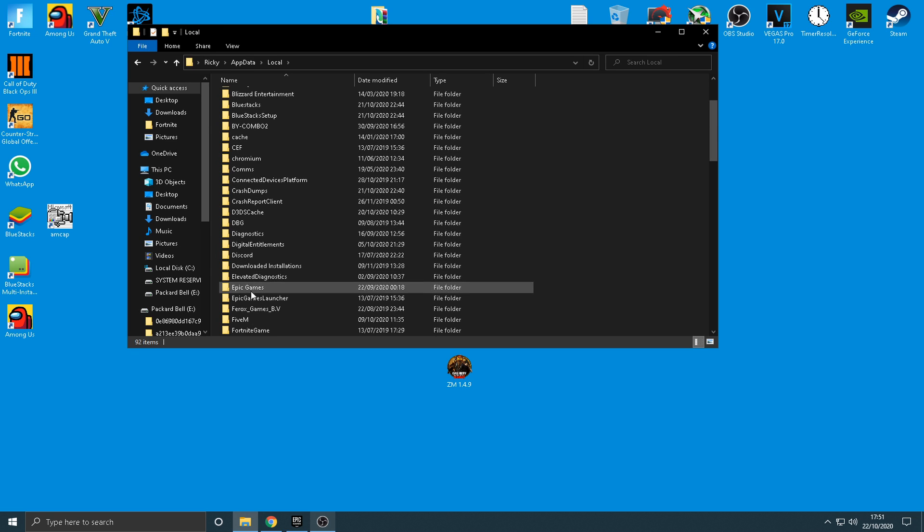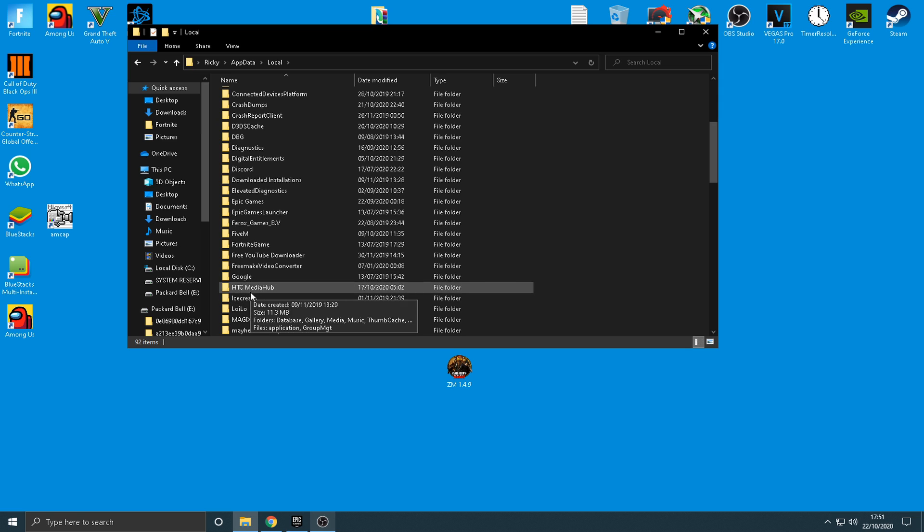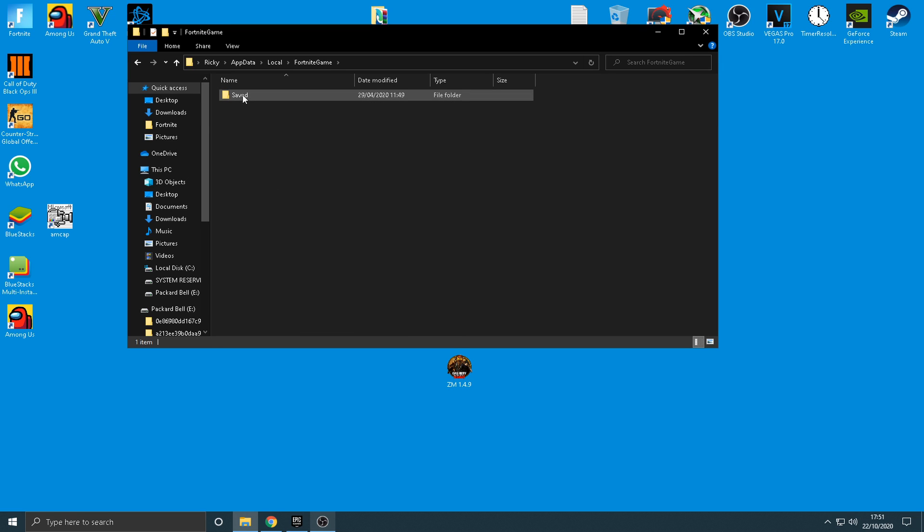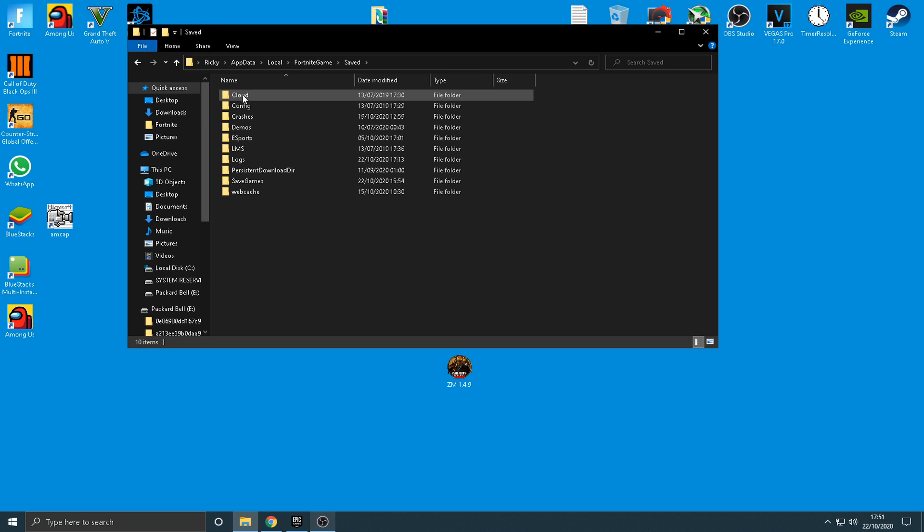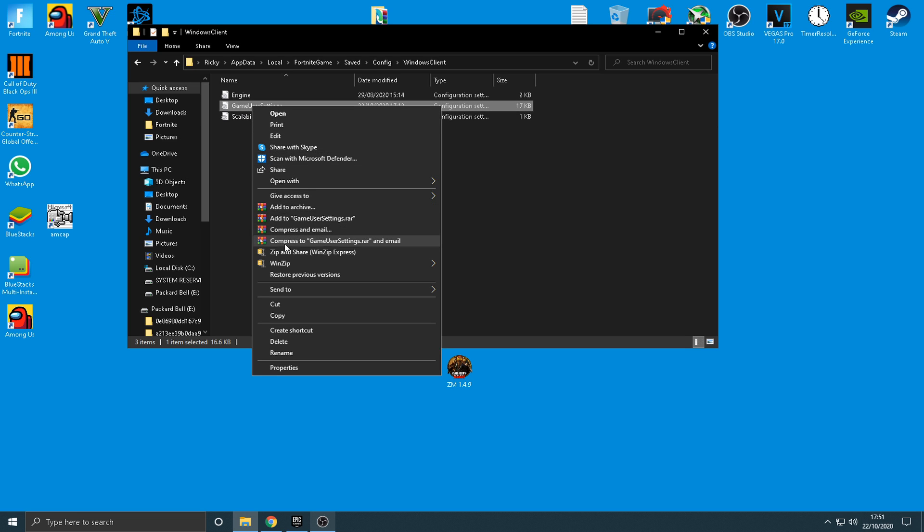And then give local a click. That is very important. You don't want any other one. And then in this folder, make sure you find Fortnite Game. Go ahead and open up that folder, and in here, it should only really say saved, so click save. And then you're going to want to click on config, and then in here, it's going to say Windows Client, and then you're now at the settings that you want to be at.